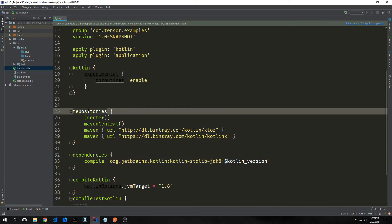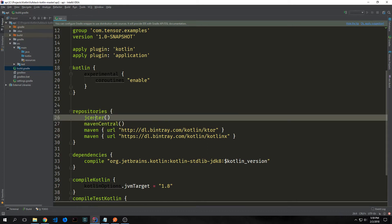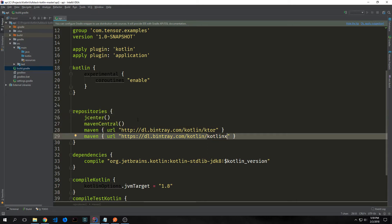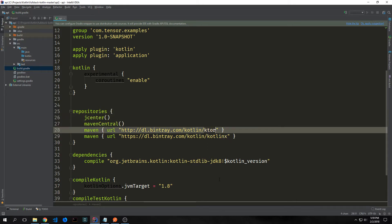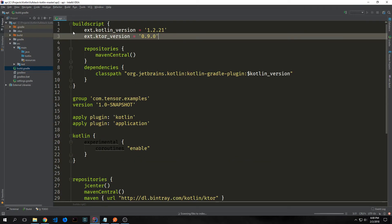We also want to go into the repositories block and add three new things. Originally we just had Maven Central. We want JCenter, and we want to specifically reference two URLs — one for Ktor and the other one for Kotlin.x. Another thing we can do to make things a little bit easier is to add an extension variable for the Ktor version number. The latest version right now is 0.9.1.